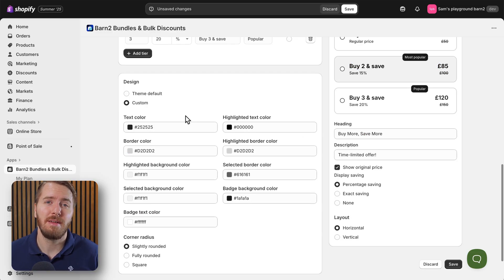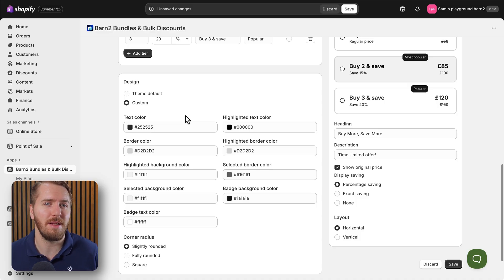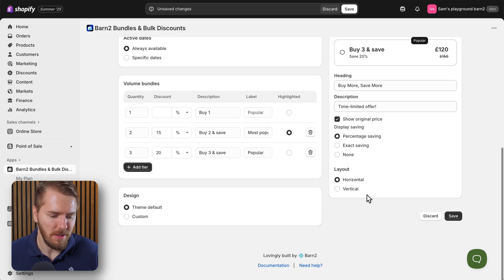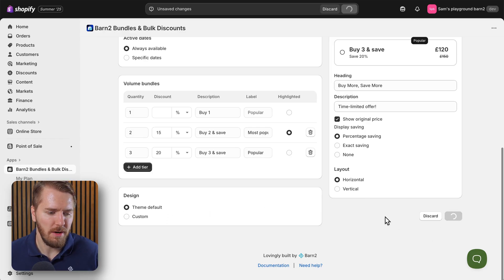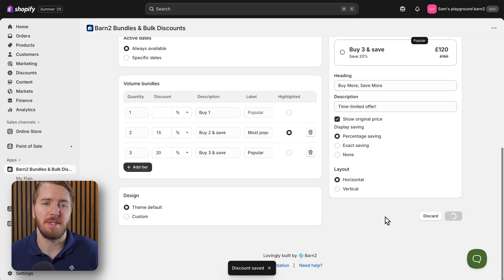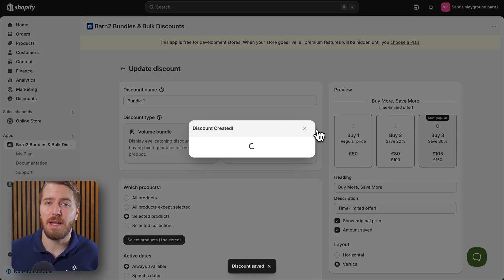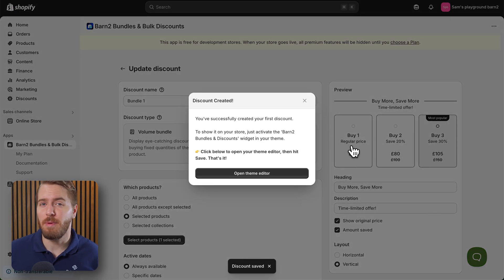So I recommend updating this to get it to match the rest of your store so it looks like it belongs there. For today I'm just going to stick with the theme default, and then of course I'll click on save and that will save our volume bundle discount.